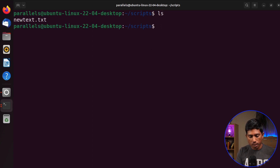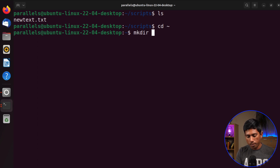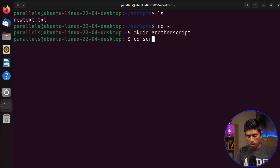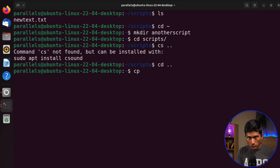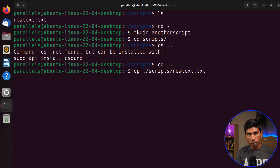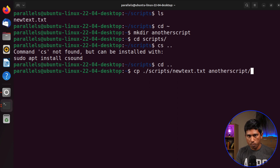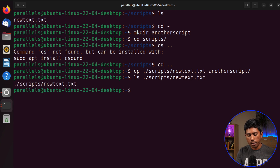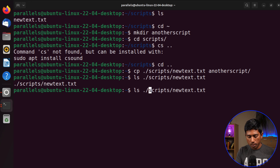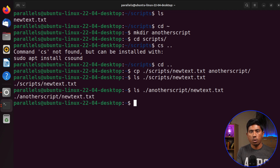If I want to copy a file to another directory, I can use the 'cp' command. First, I'll create another directory called 'anotherscripts' using 'mkdir'. Then, going back with 'cd ..', I use 'cp scripts/newtext.txt anotherscripts/' to copy the file. Running 'ls ./scripts/newtext.txt' confirms the file still exists in scripts, and checking 'anotherscripts' confirms the file has been copied there as well.